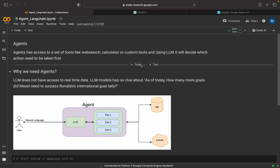We know that LLMs do not have real-time data. For example, if we ask something to ChatGPT, maybe like what is the weather in your country, then ChatGPT will say that it doesn't have access or doesn't know about that — it was trained with data till September 2021. So using an agent, it will provide an option to get real-time data.